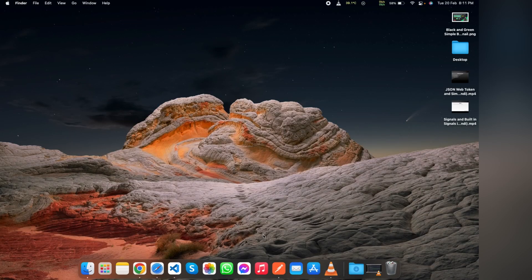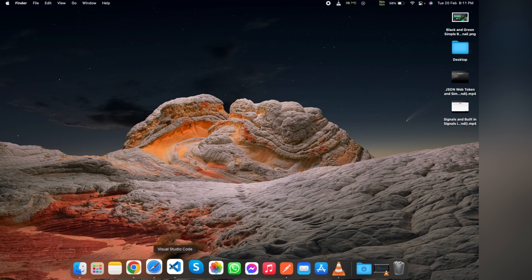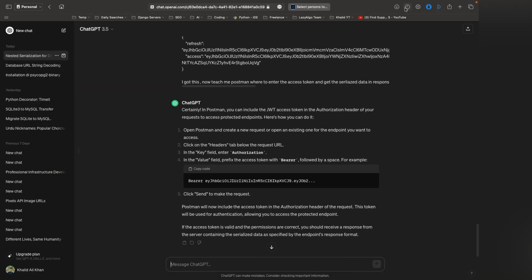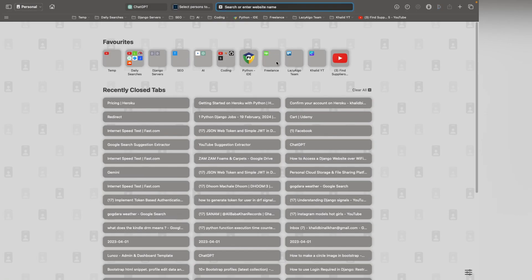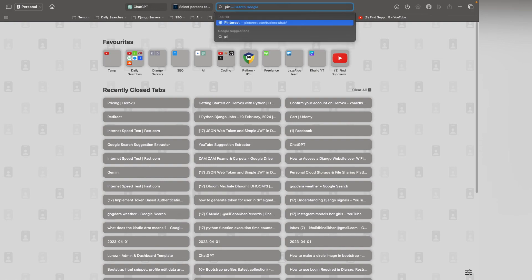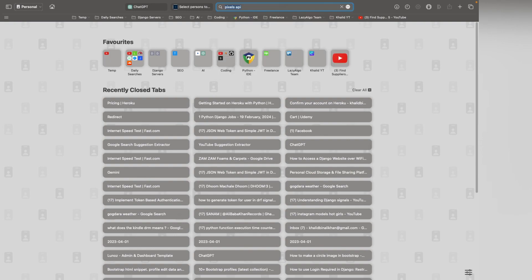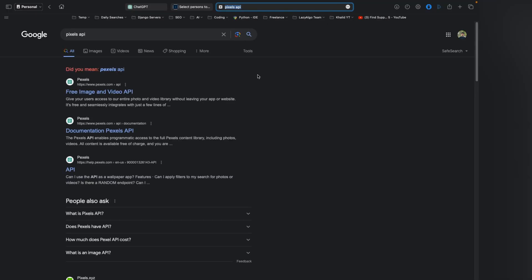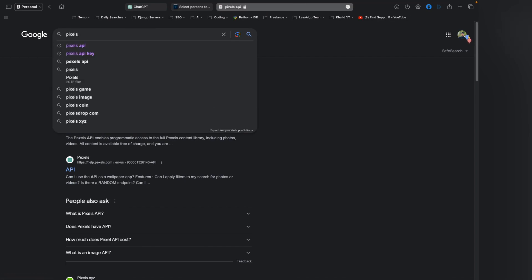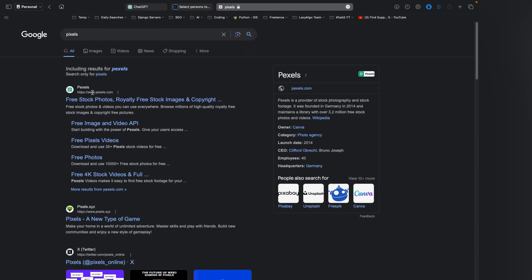Welcome to my YouTube channel. Today we are going to talk about the Pexels API. Pexels is a website which is an image library, and we will be using the Pexels API for image downloading and image printing. We will be getting the images from the Pexels website programmatically.